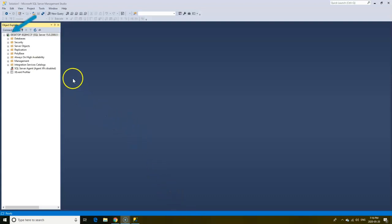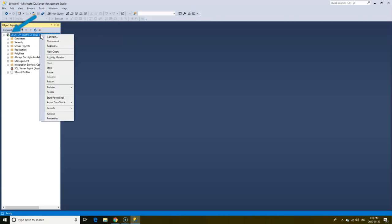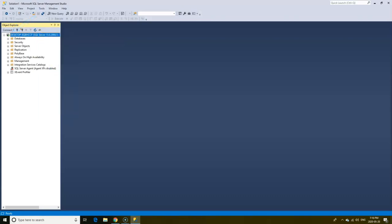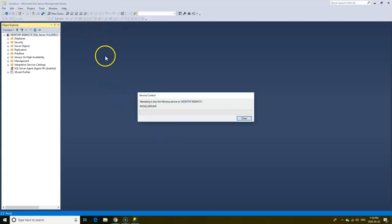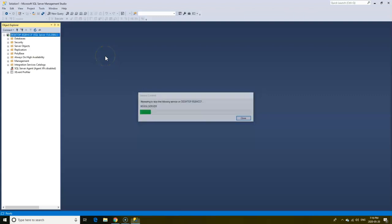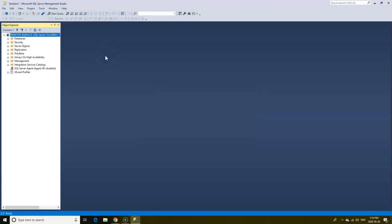You can stop the server from running automatically by right-clicking on the server, click Stop. A pop-up appears asking you to confirm stopping the server. Click Yes, and that stops the server from running. After a few seconds, the green color changes to red, indicating the server is stopped. You would have to manually start SQL server every time you log in.